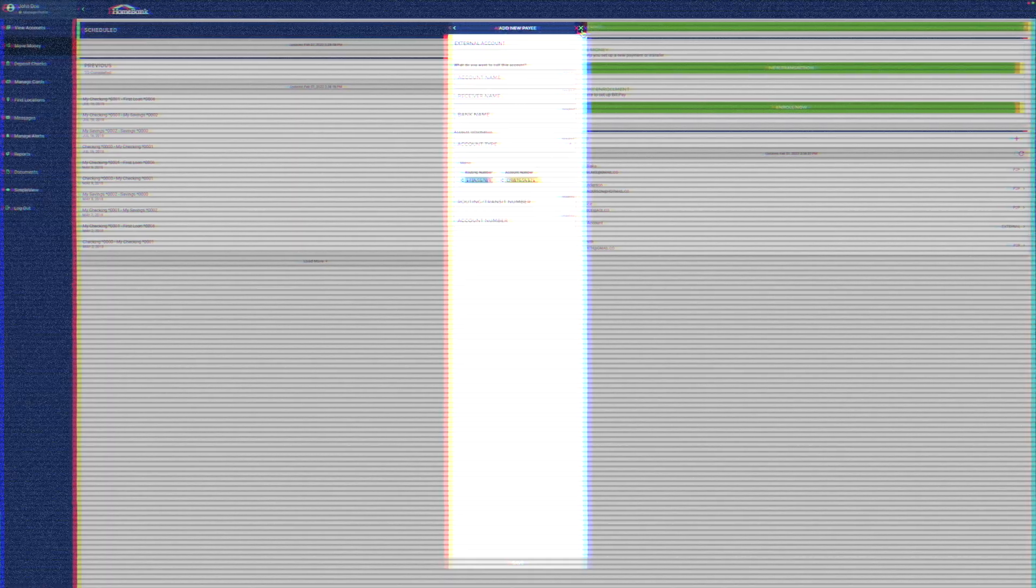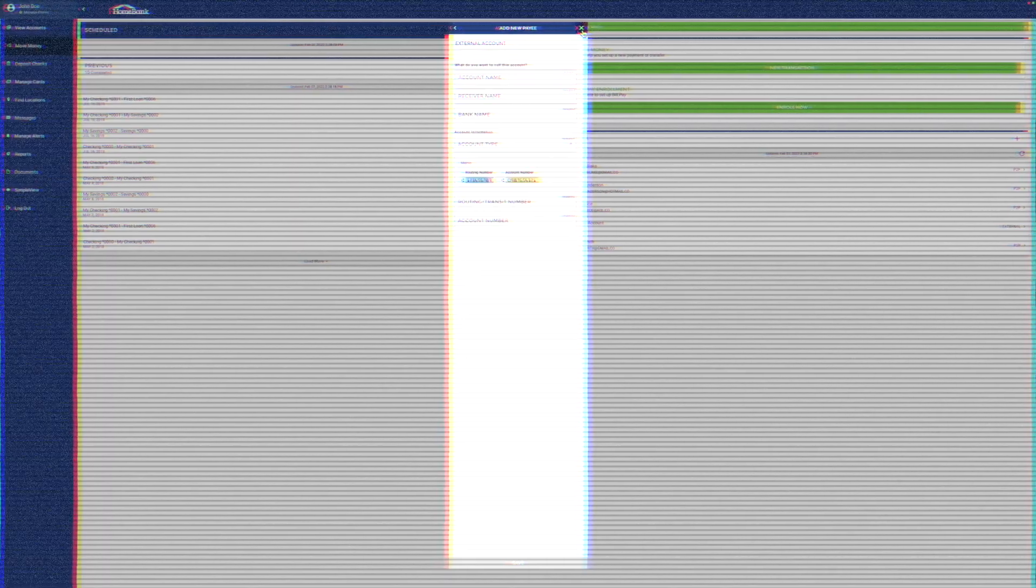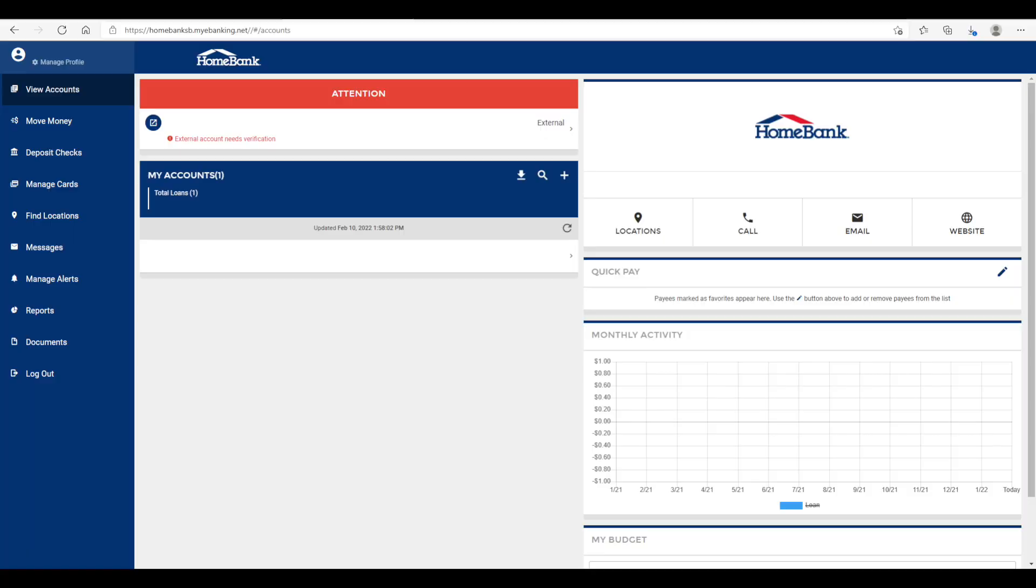There's going to be a slight delay in the process here while we verify your external account. We're going to deposit a few cents and then withdraw a few cents within a couple business days, and then you'll need to log back into your digital banking account and there should be a red banner at the top.